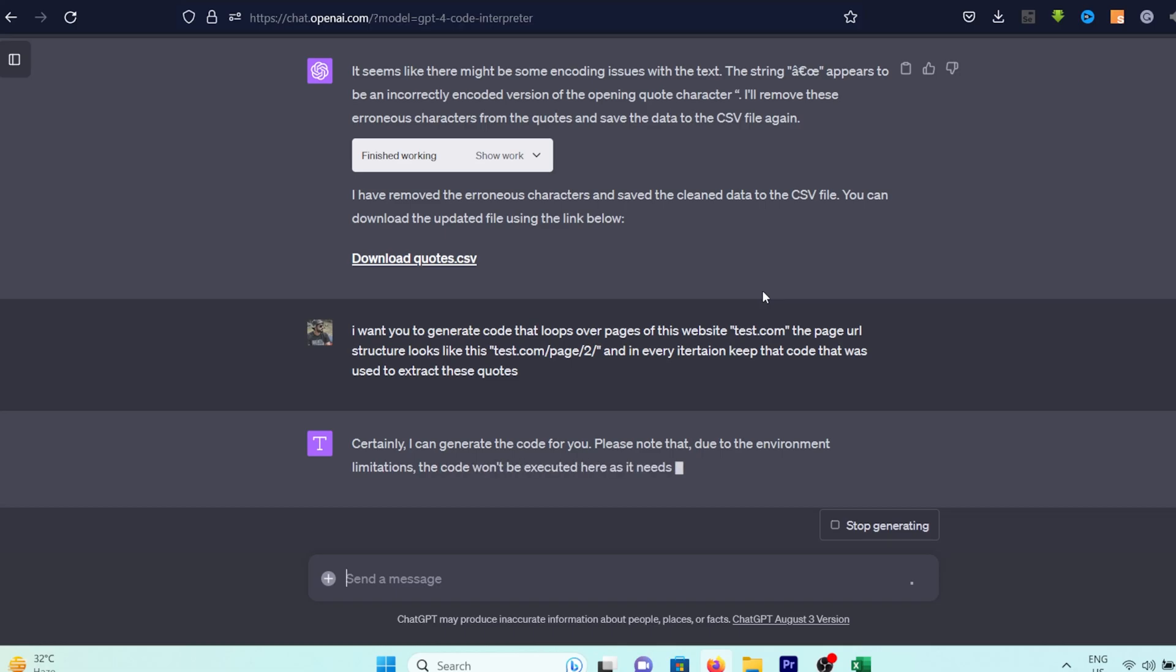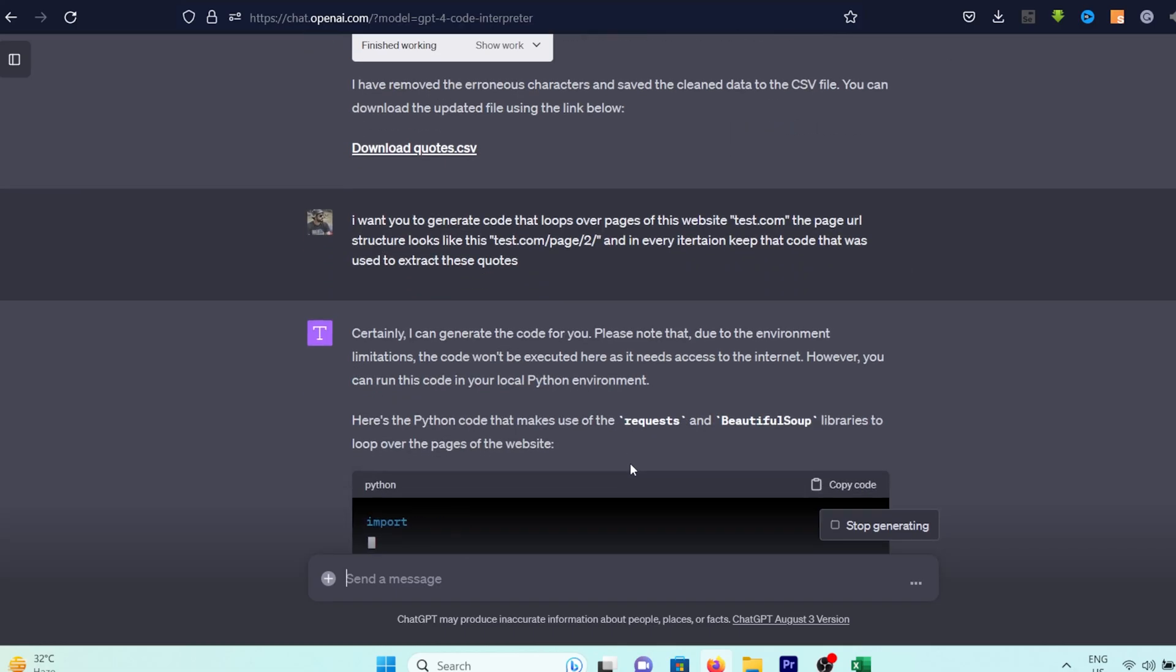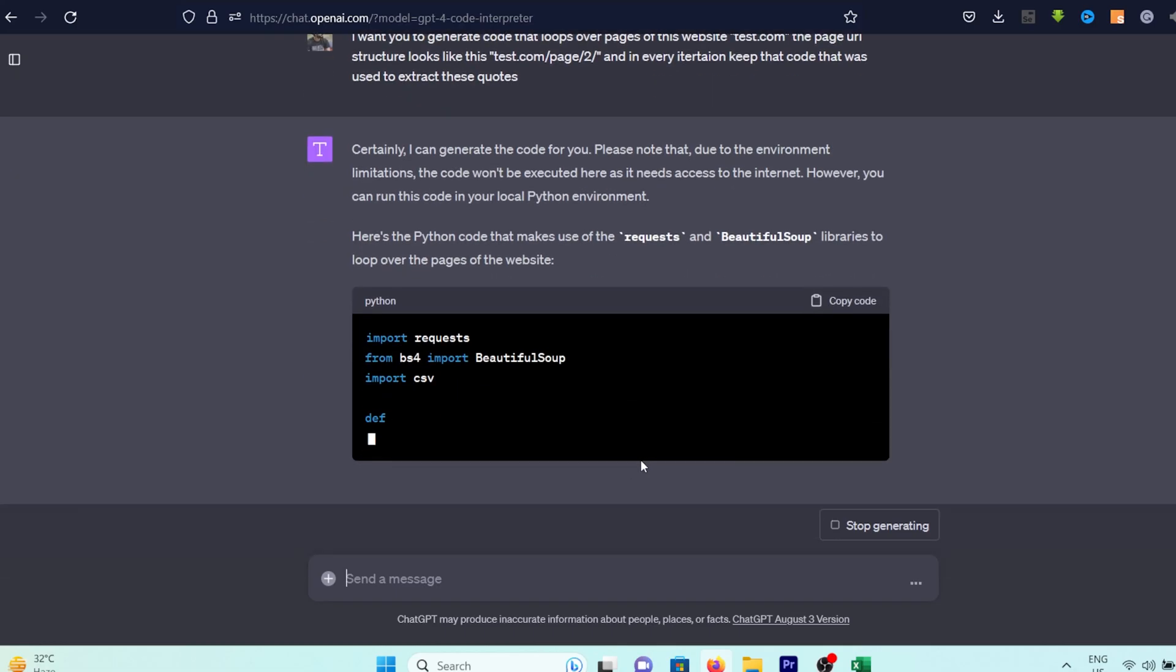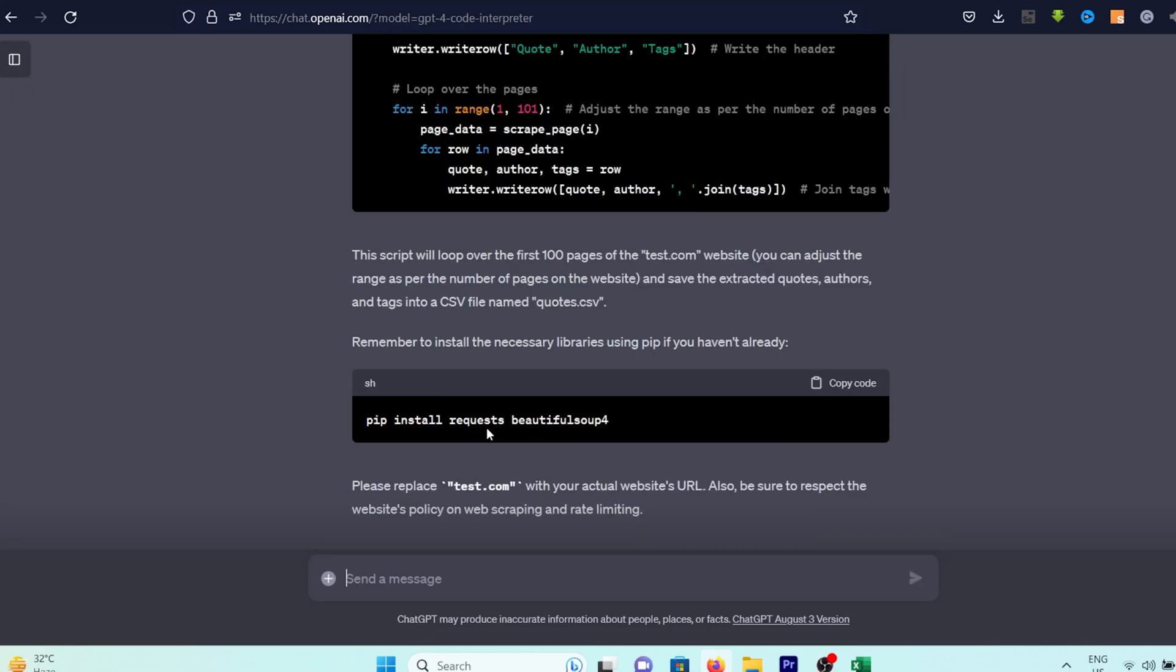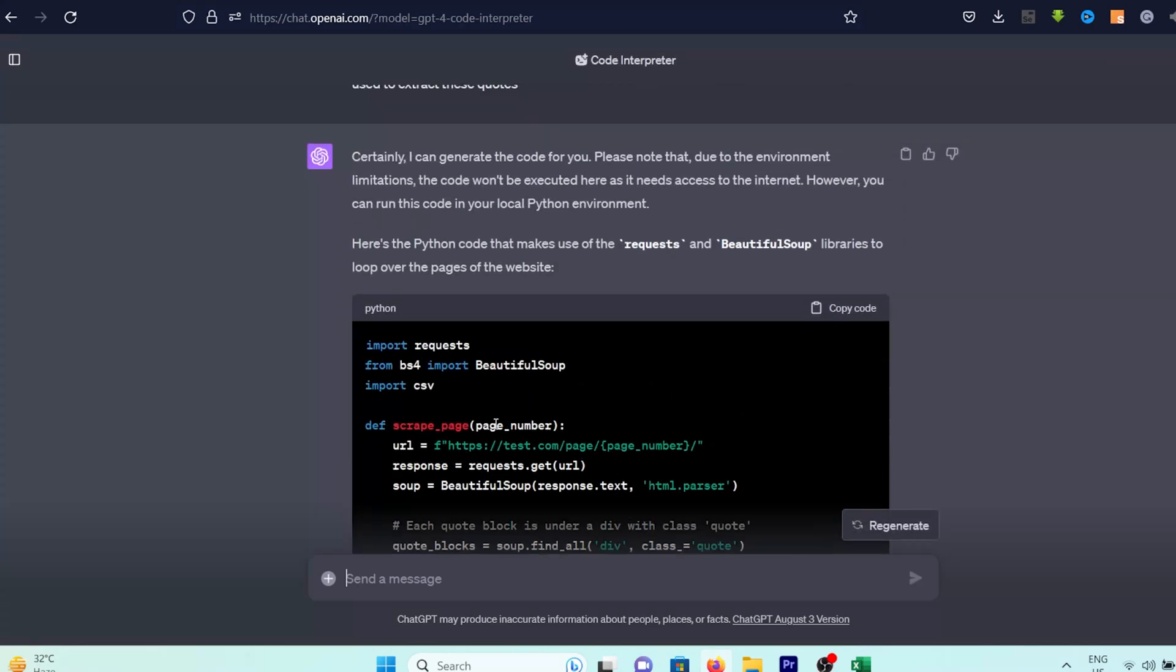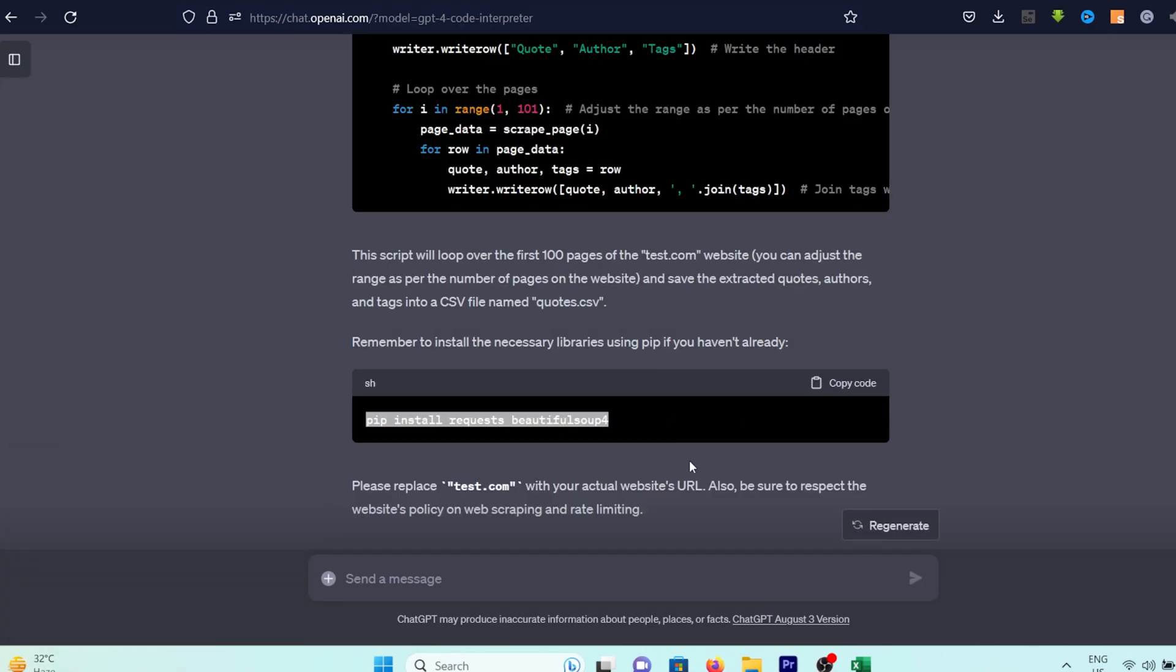As you can see, ChatGPT throws its hands up and says, I can't run a code like this, boss. But bless its digital heart, it still coughs up the code for us.